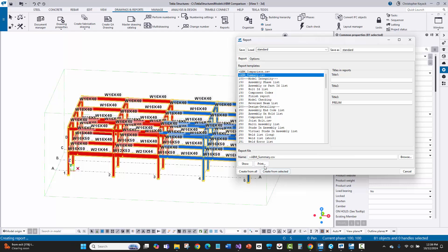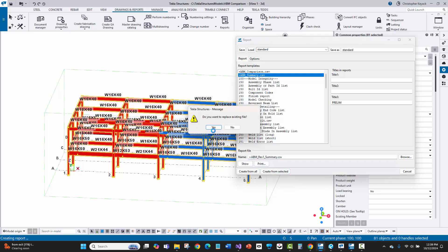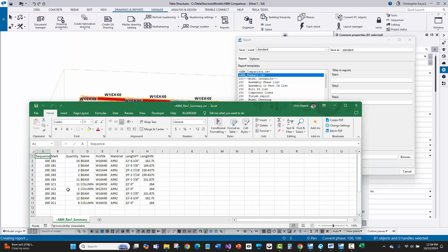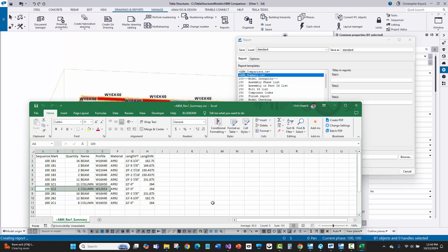For the summary, I'll say rev1 summary and create from selected. And sure enough — we have 1C1 and now a quantity of 1 for 1C2, which shows we're in good shape. The bad mark issue is resolved.